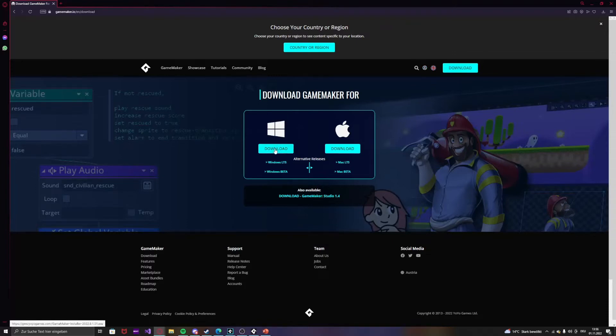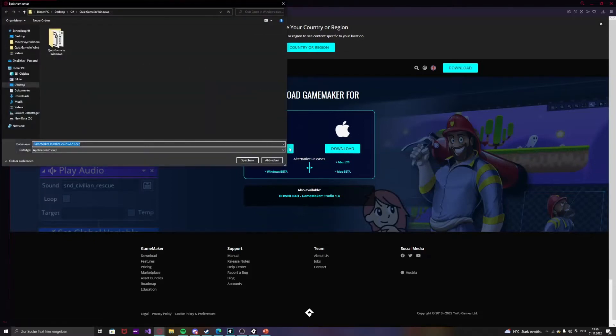And over here you will see Windows, or if you are on Mac, just download here, or here. Press your save.